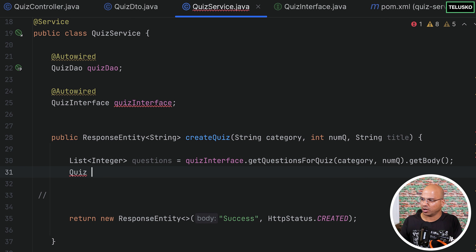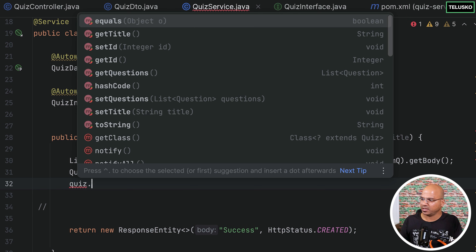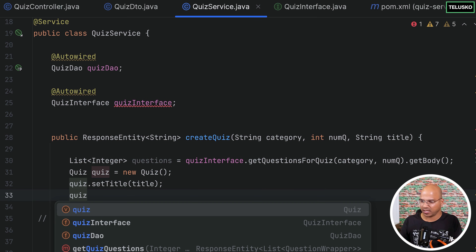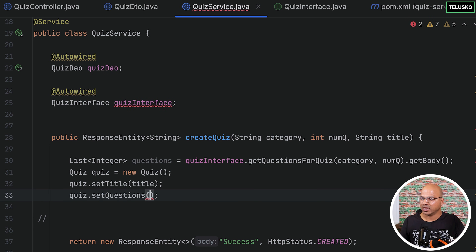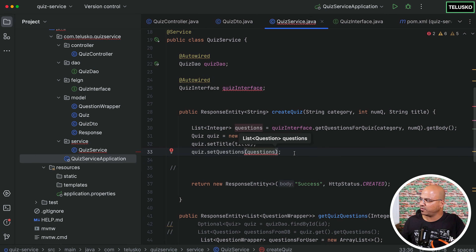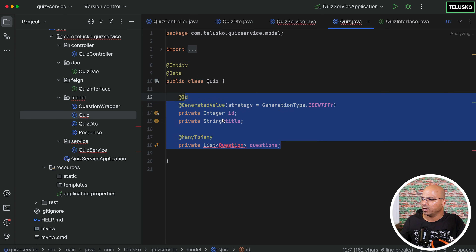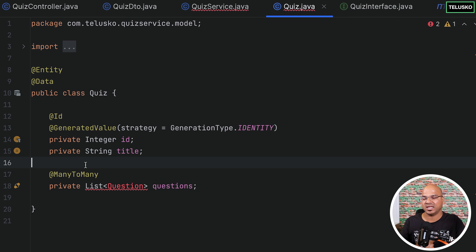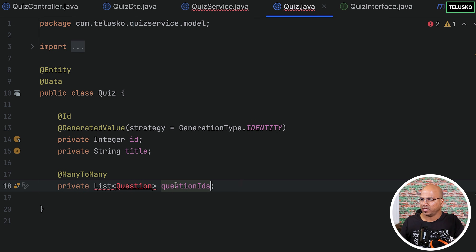Based on these questions let's create a quiz object. Set the title from what the user provided. Then call quiz.setQuestions with the questions list. One thing we forgot: in the Quiz model, we are not saving actual questions but only question IDs, so we need to change the field name from 'questions' to 'questionIds' and the type to integers.